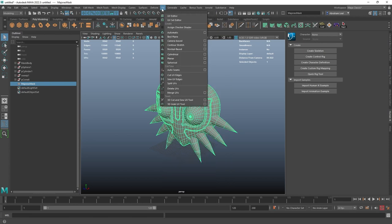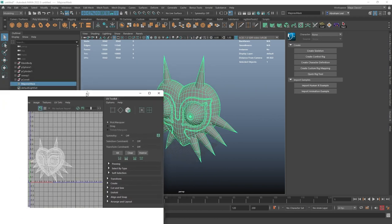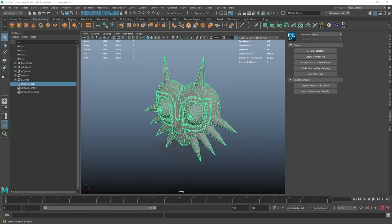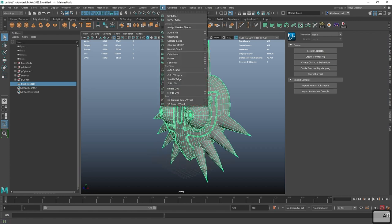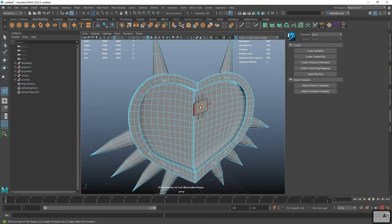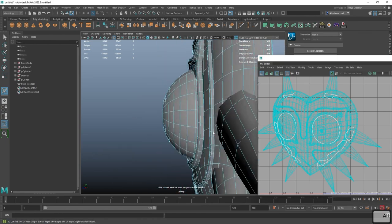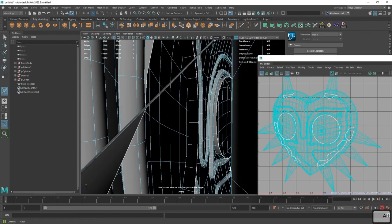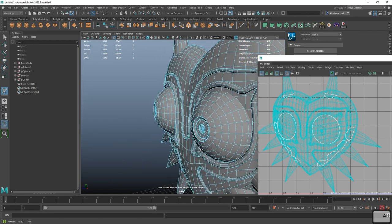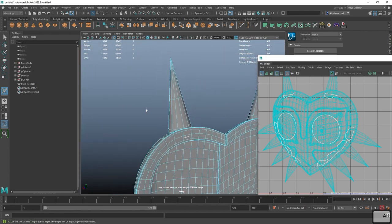Now we go into one of my favorite tools. Open the UV Editor, then go to UV > 3D Cut and Sew UV Tool. This is the tool we'll be using the most — as the name implies, it lets us cut UVs into different sections and ensure they unfold nicely. Looking at the current UVs, the eyes are already cut in the middle, and the spikes already have a proper unfold section, but we do need to cut the side spikes.